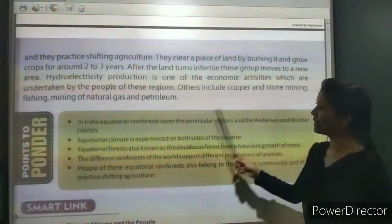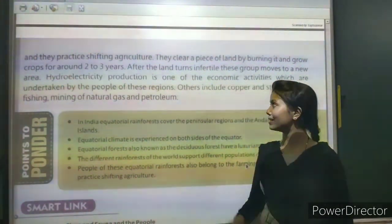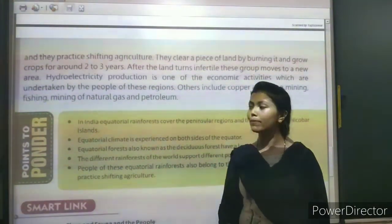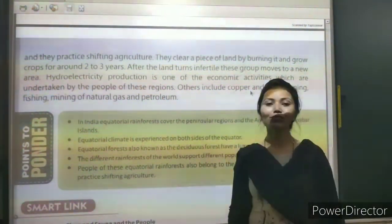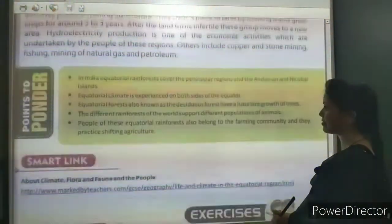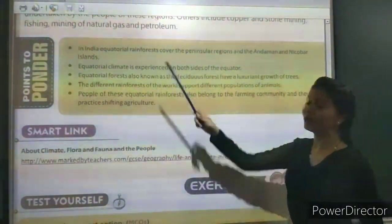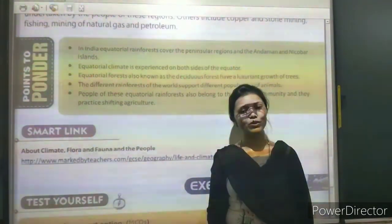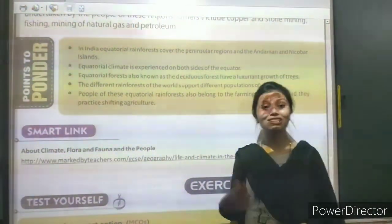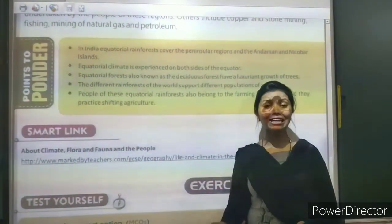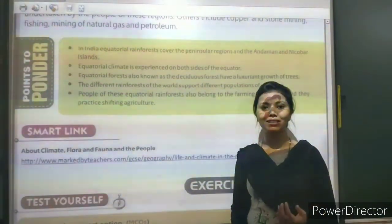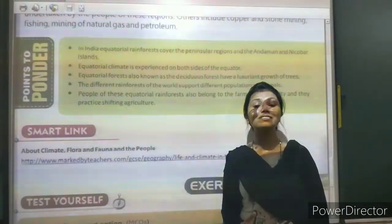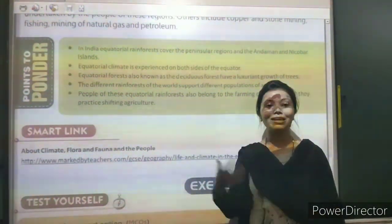Other economic activities include copper and stone mining, fishing, mining of natural gas and petroleum. To recap: in India, equatorial rainforests cover the peninsular region and the Andaman Islands. The equatorial climate is experienced on both sides of the equator — it is a torrid zone with heavy rainfall.